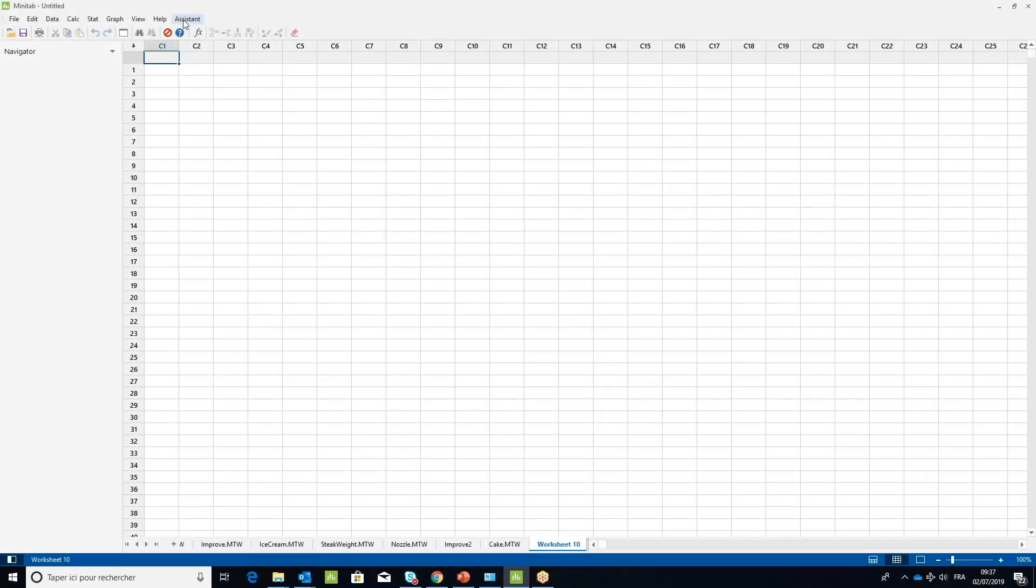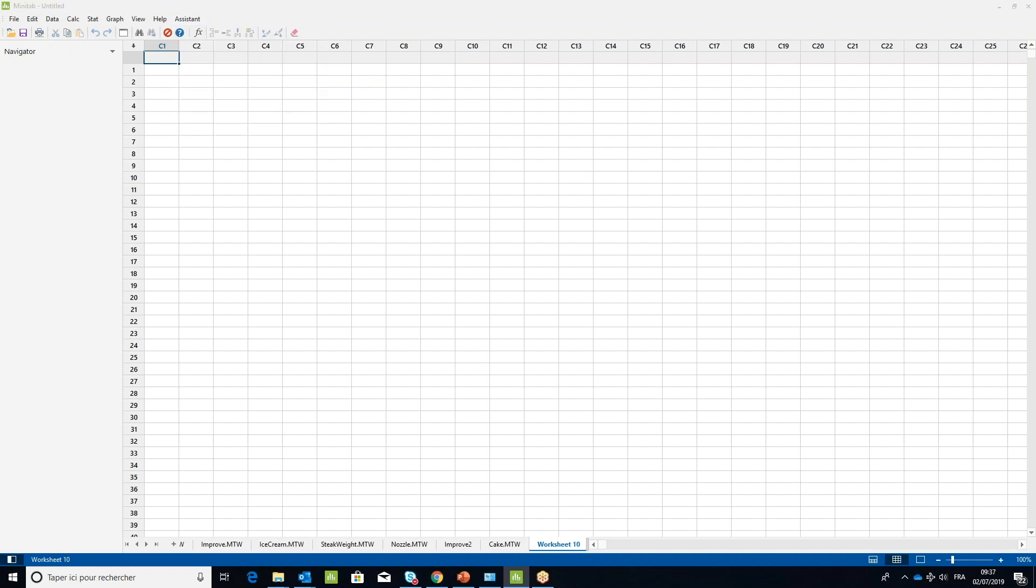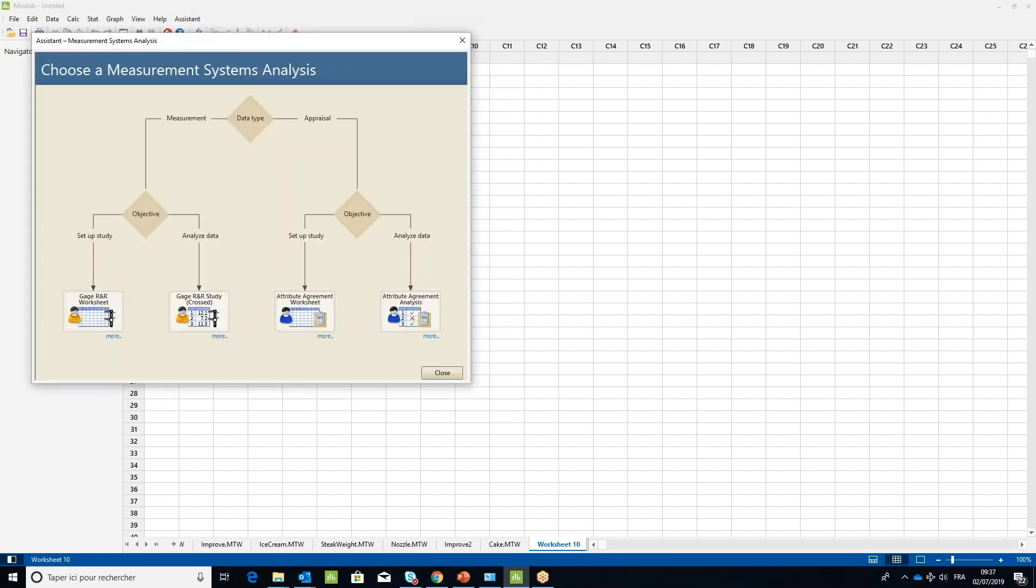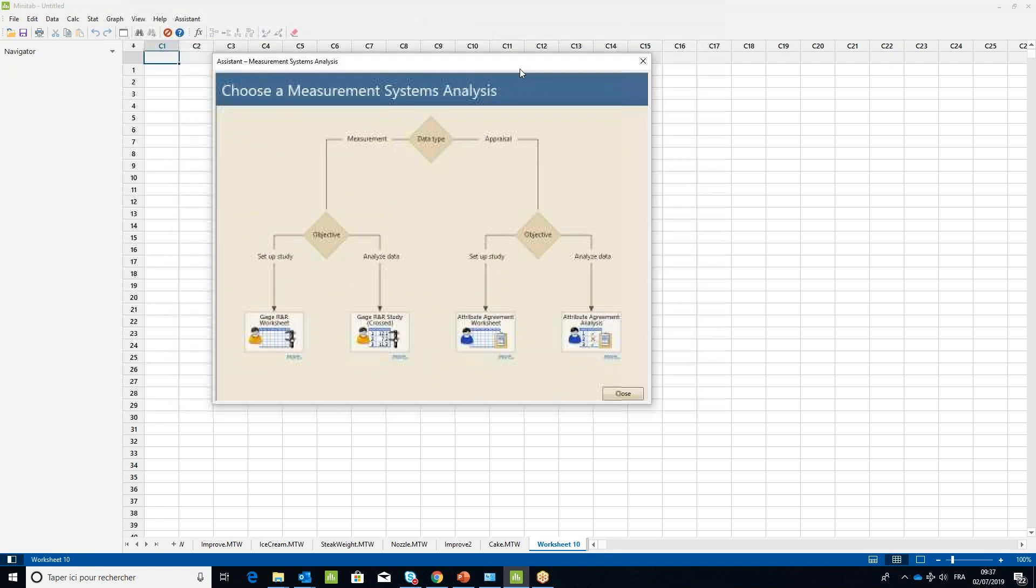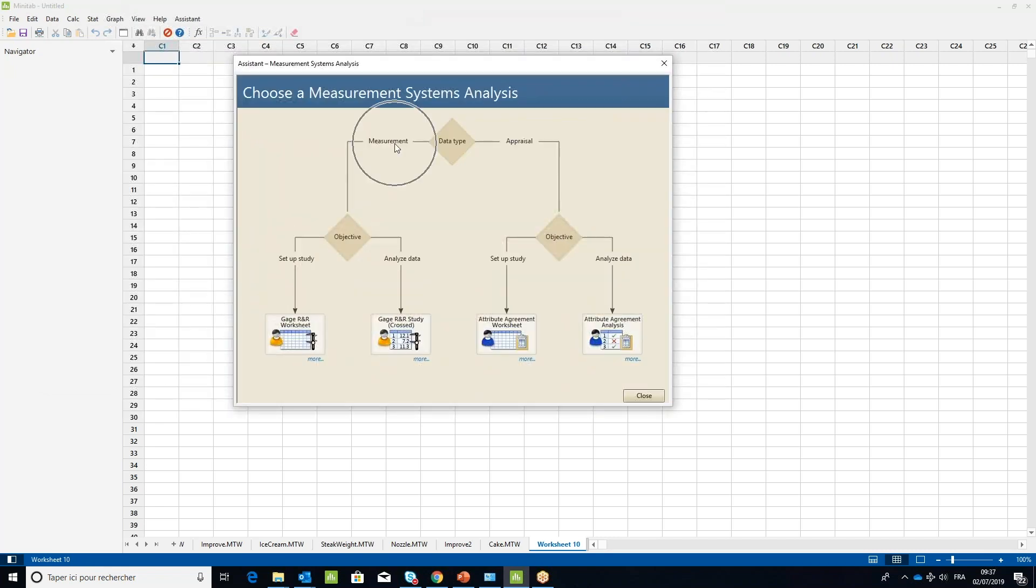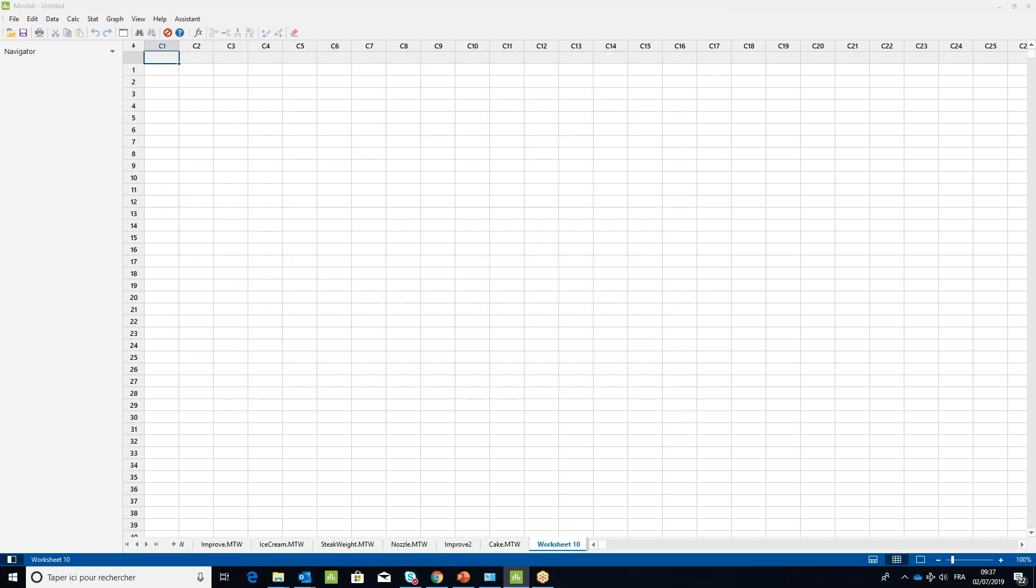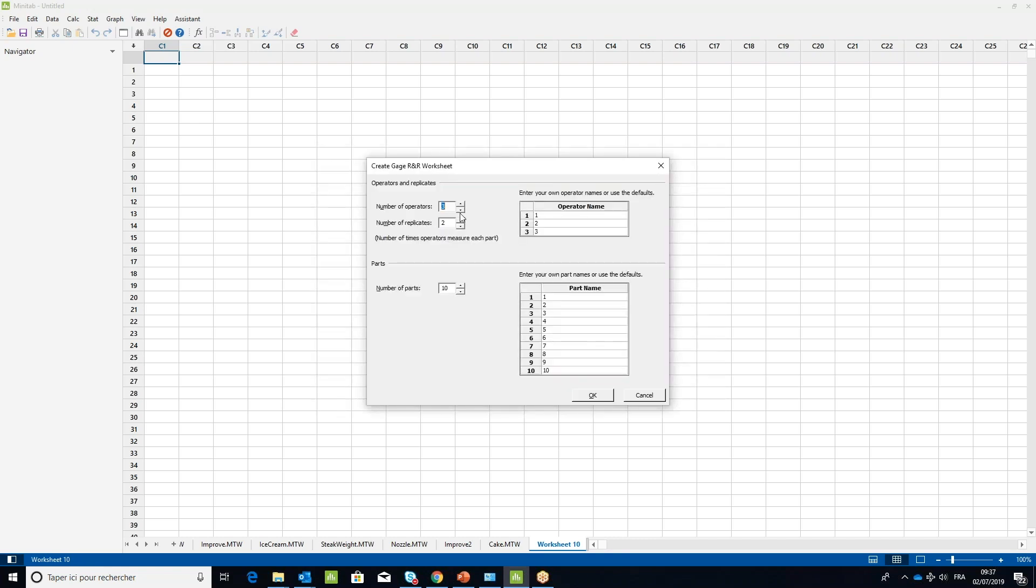In the assistant menu, select Measurement System Analysis (MSA). In the decision tree under the measurement branch and the setup study objective, choose Gauge R&R worksheet. In the number of operators, choose two.